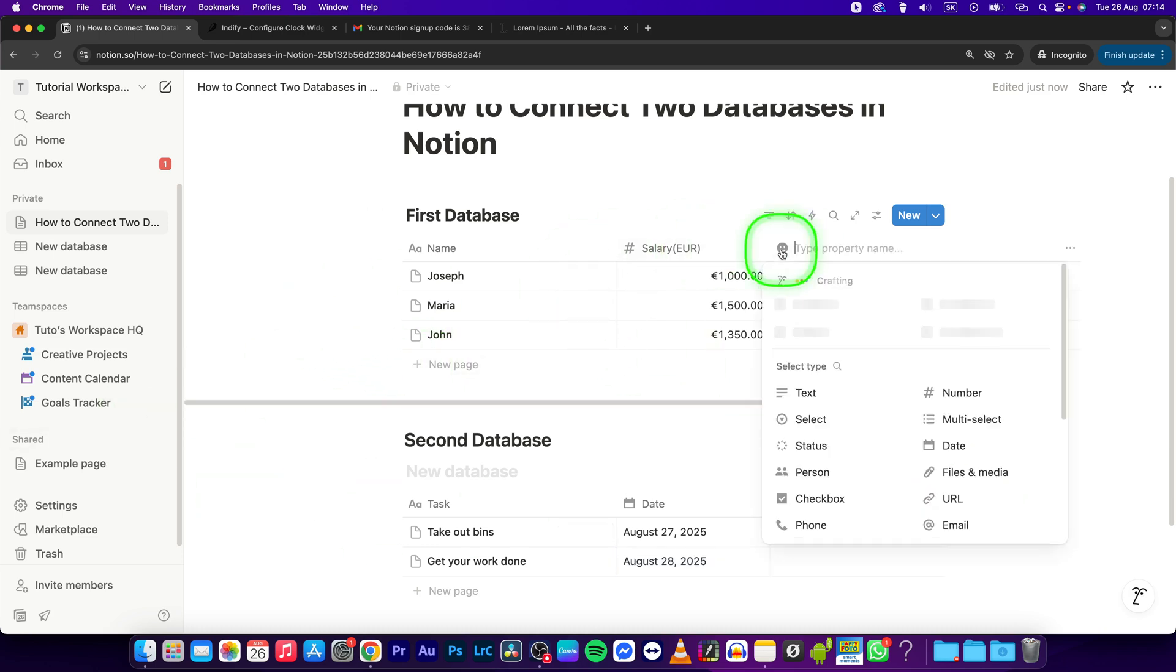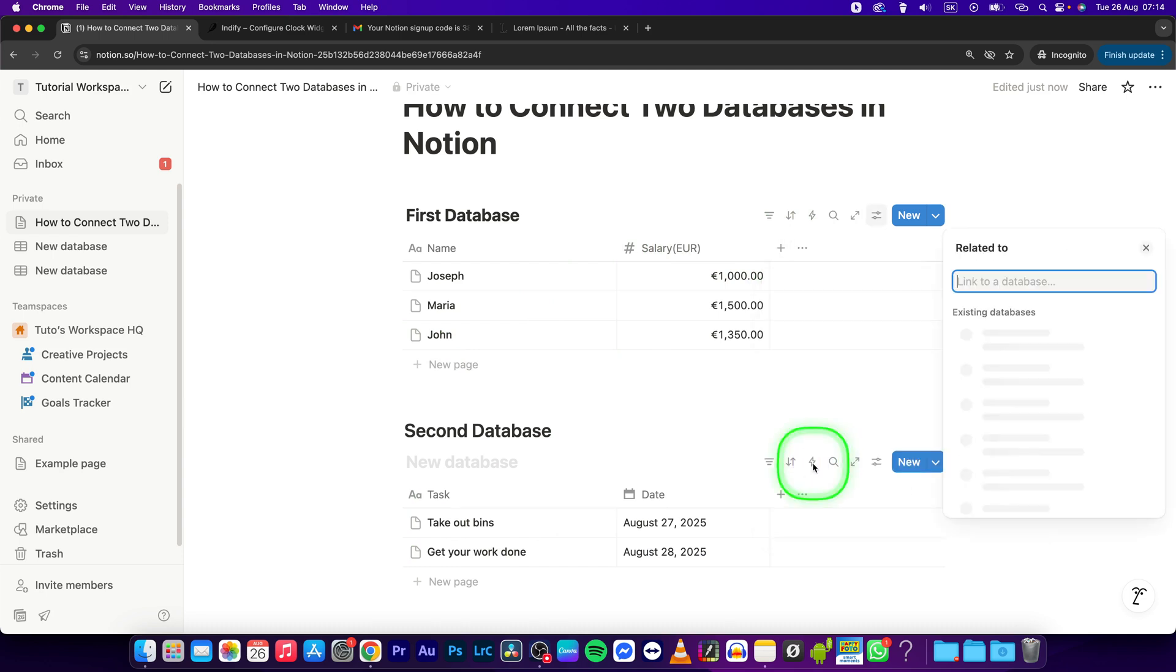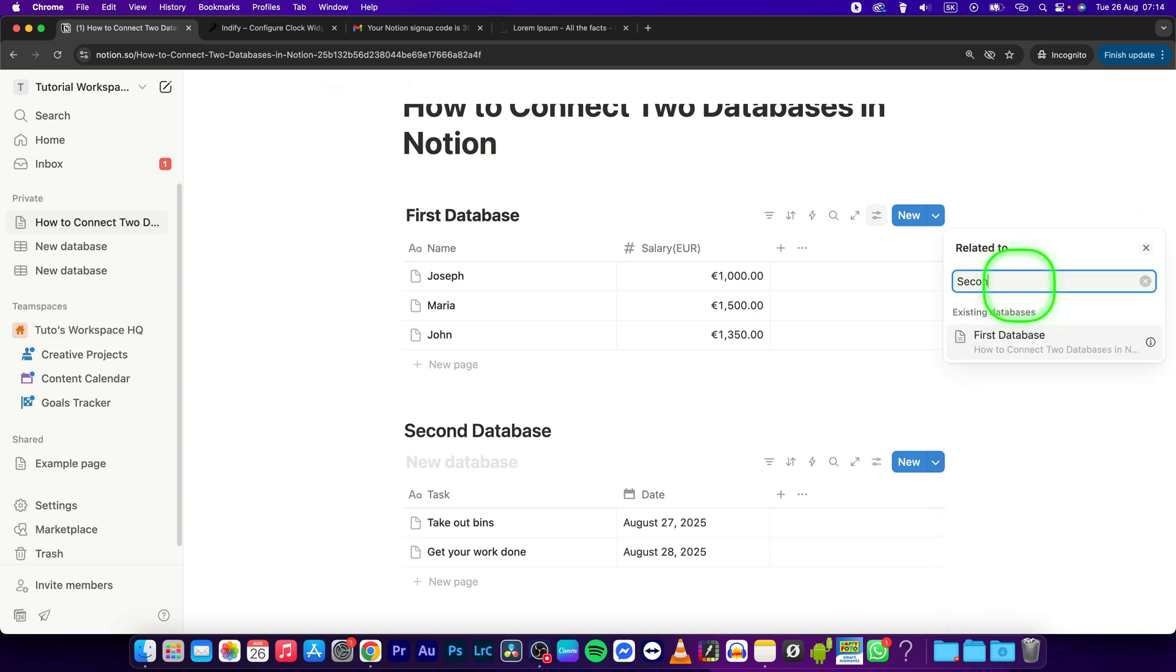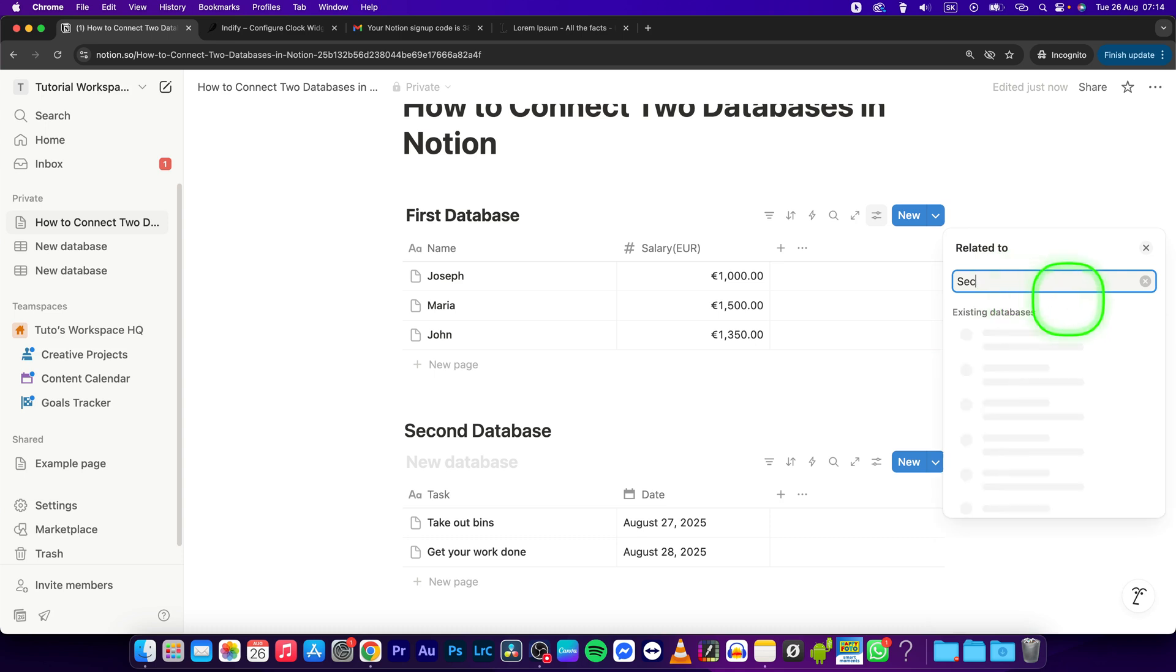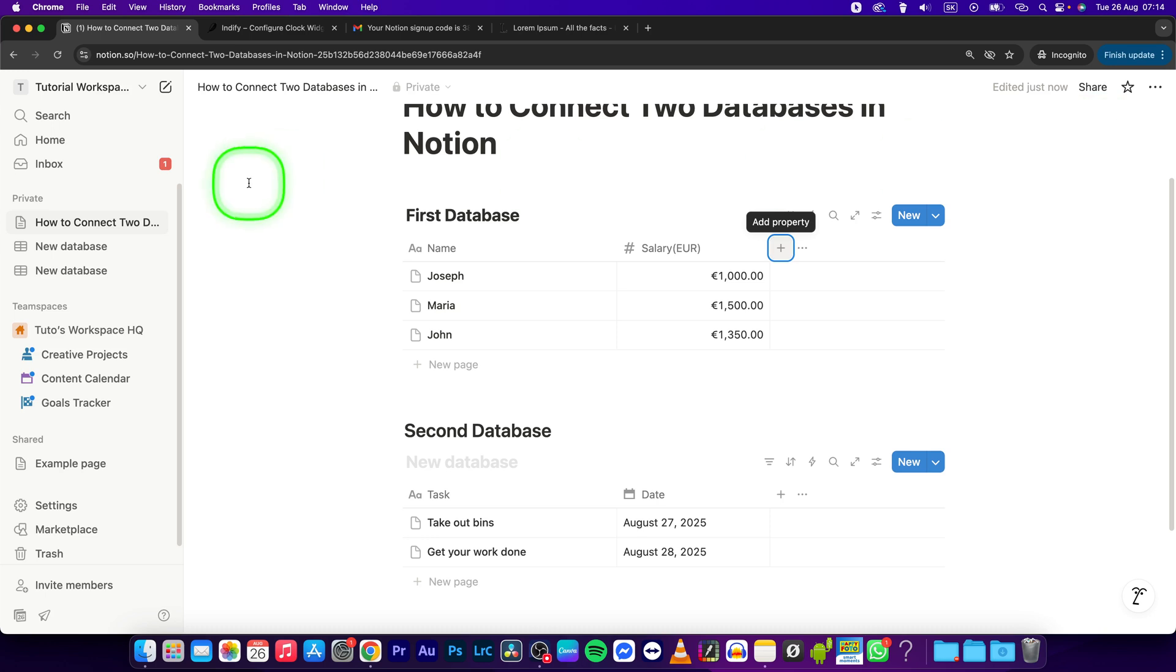a new property and set it to Relation. Here you can connect this database to the second database. Let's search for it - Second Database. As you can see, it's not showing up, so I will try to reload.